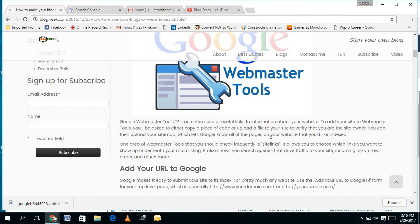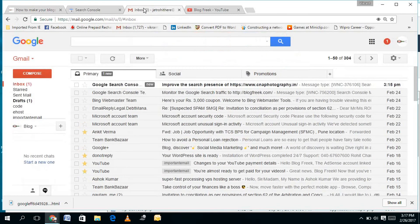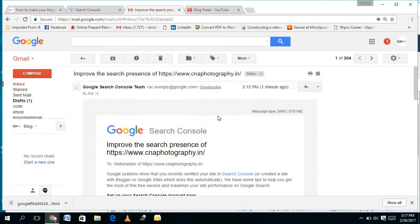You can also add your URL to other search engines like AOL, Yahoo, Bing, search.com, and others. Once you submit, you will also receive an email to improve your search presence, where you can create sitemaps and do other things for your website. That's all, guys.